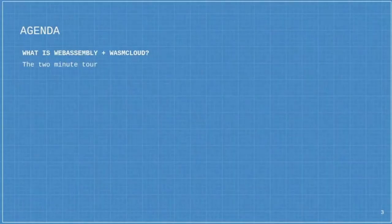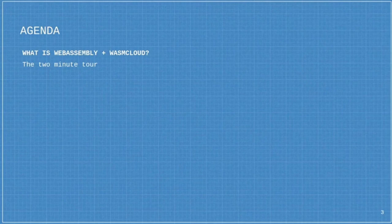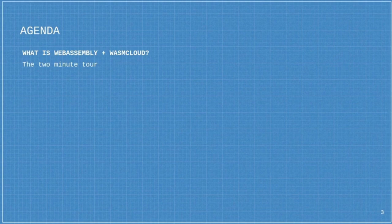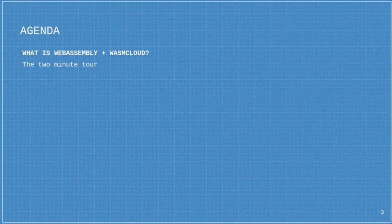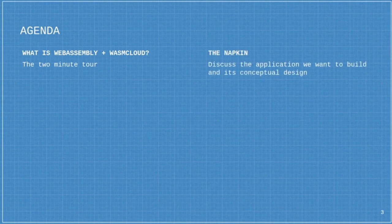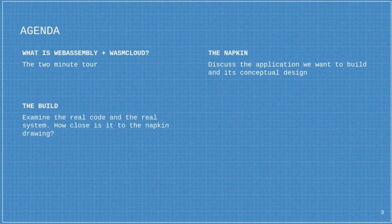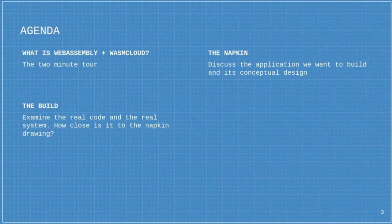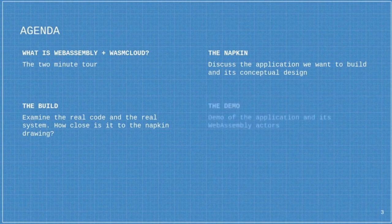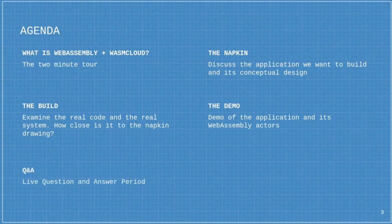What I want to talk about today is a journey from design to production, and how that's different when using WebAssembly as the underlying technology. First, I want to start off with a real quick two-minute tour of what WebAssembly is and what WasmCloud is. Then I'll talk about the application we're going to build, the conceptual design, and then the actual building. I'll show some code and compare the difference between what I designed and what we ended up building, to see if there is a noticeable gap between the two. Then I'll take you through a demo of the application. And then finally, there is a Q&A period at the end.